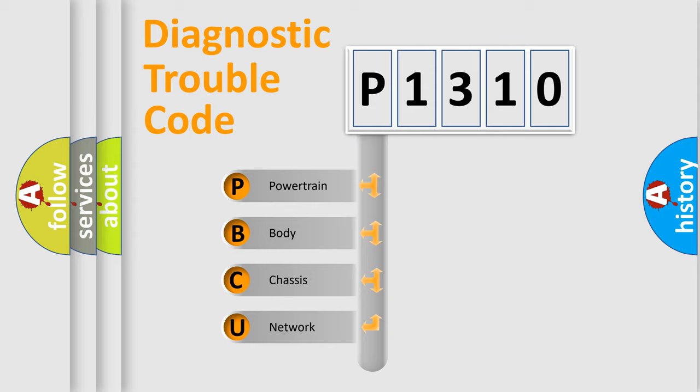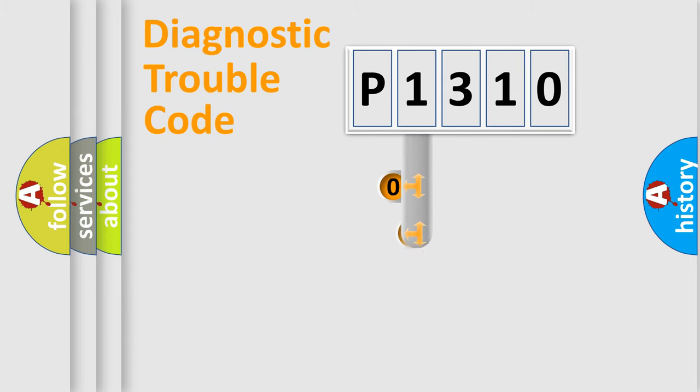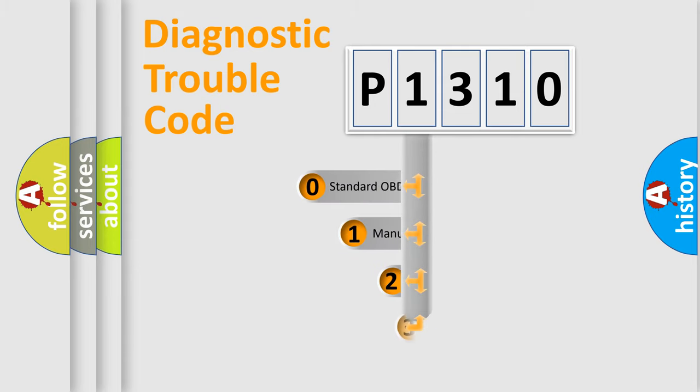We divide the electric system of automobile into four basic units: Powertrain, Body, Chassis, and Network. This distribution is defined in the first character code.